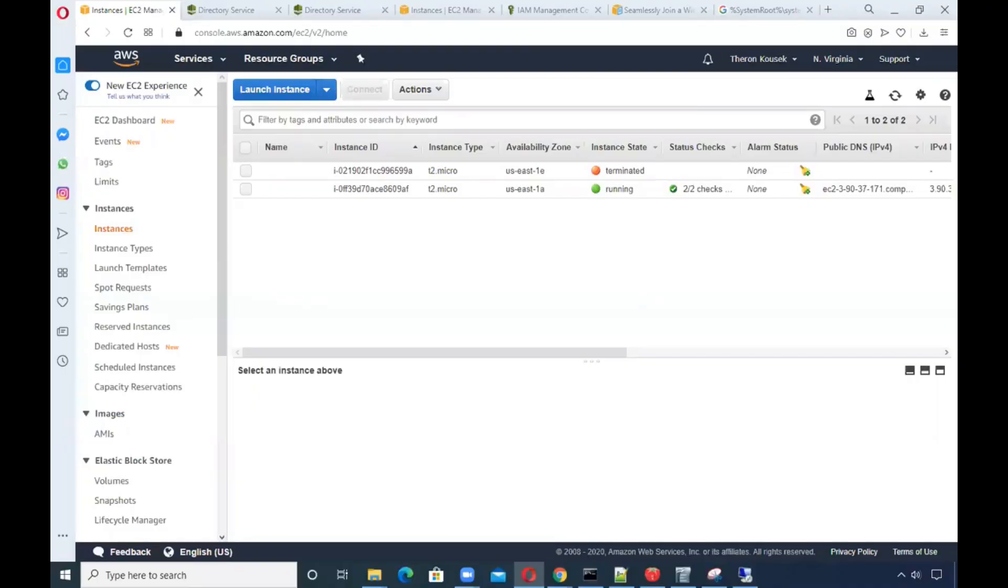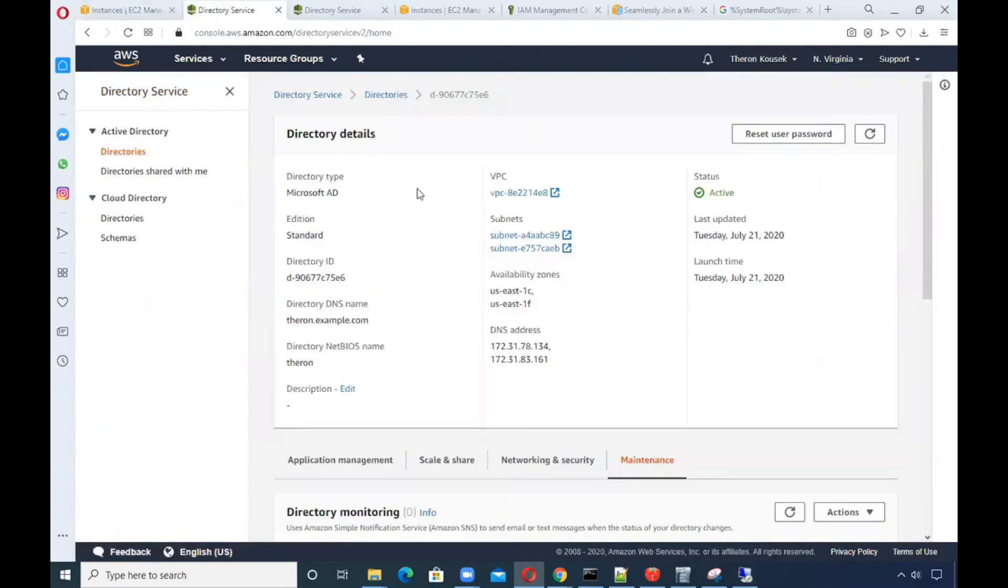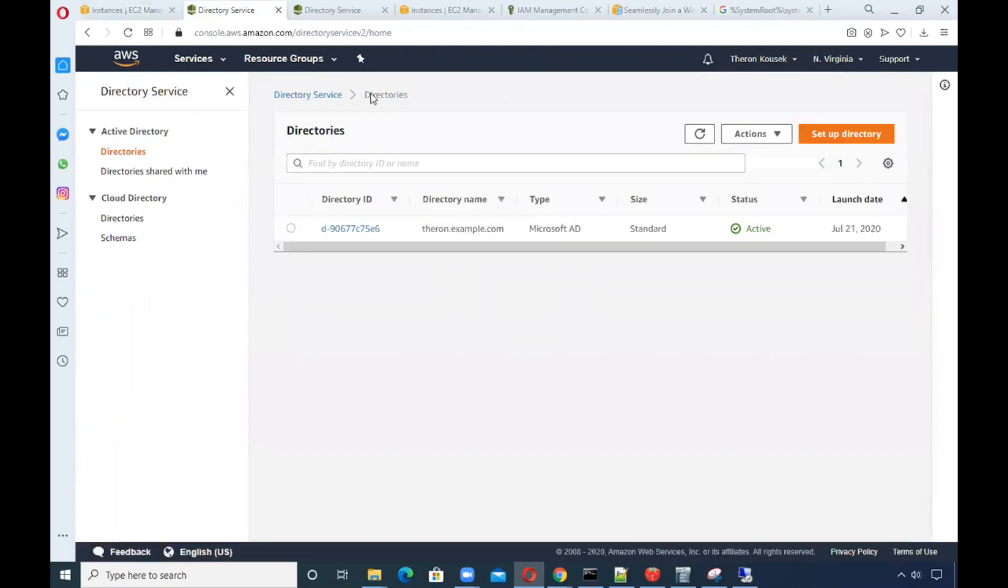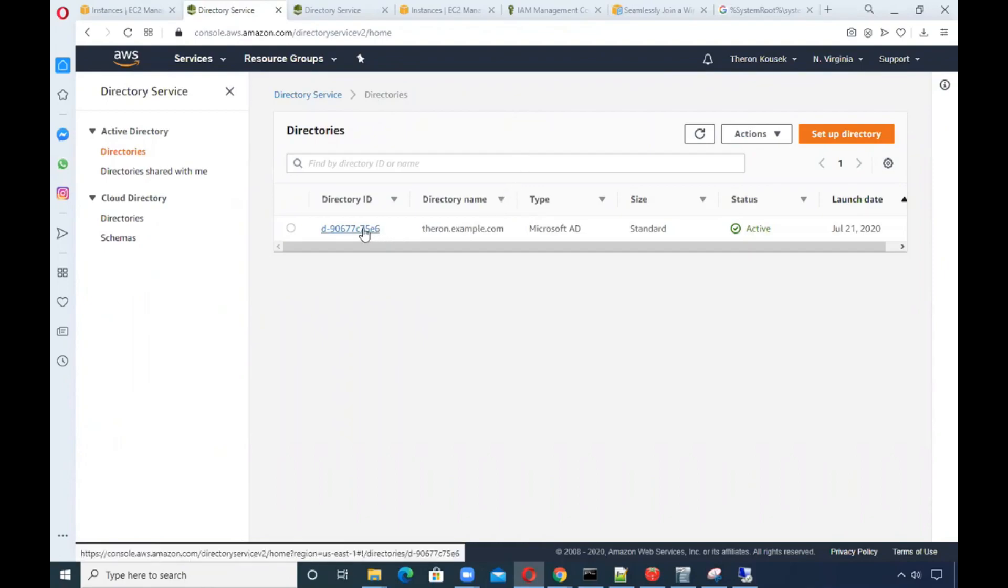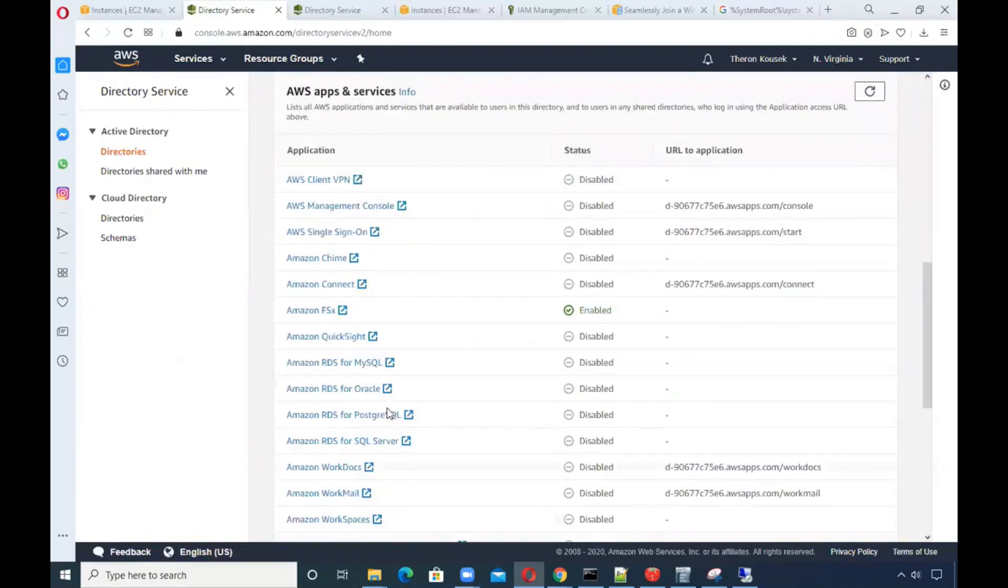So here's what I did to use the FSx file system, the Windows file system, using my own account. I went into the directory service and created a brand new managed Active Directory. It took me about a half an hour, but I went through the actual steps of creating the directory.